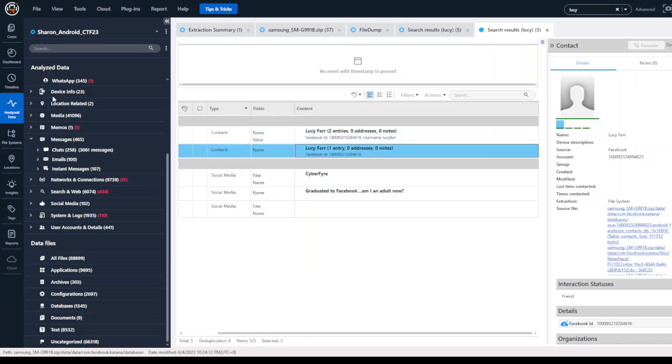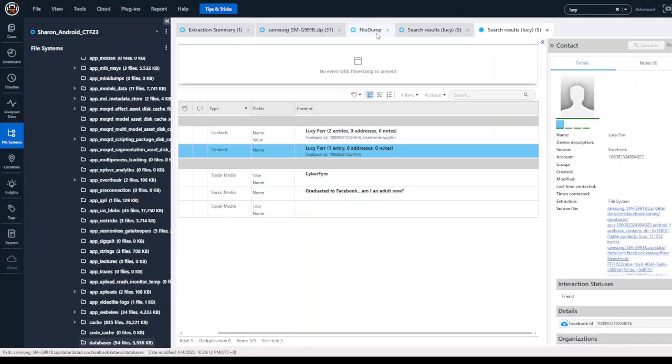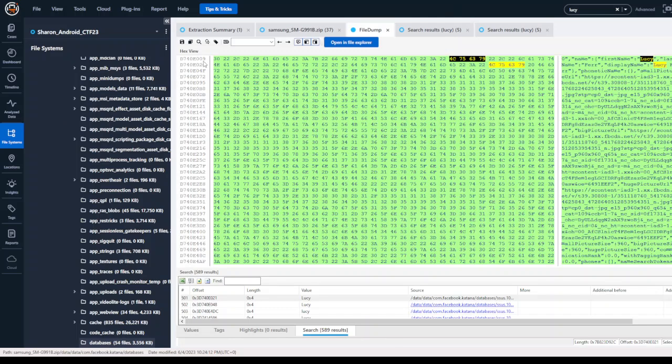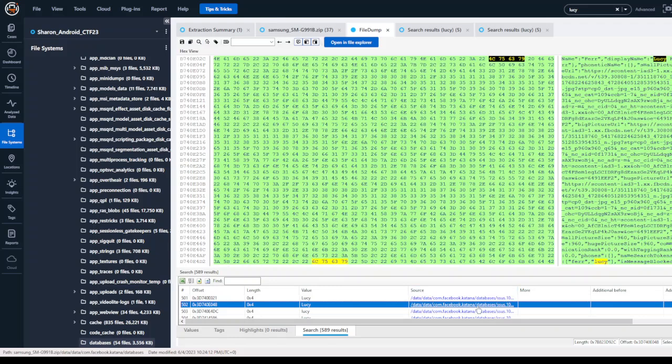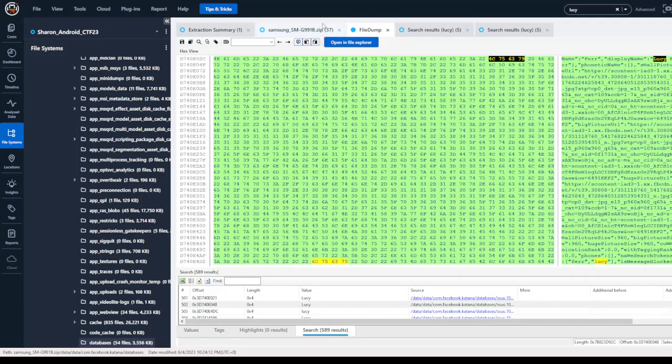Additionally, if I want to go deeper into this, I can go into file system and I can do a hex search across the entire file dump, which will give me additional information that may not have been parsed. So this is more of a deep dive search.